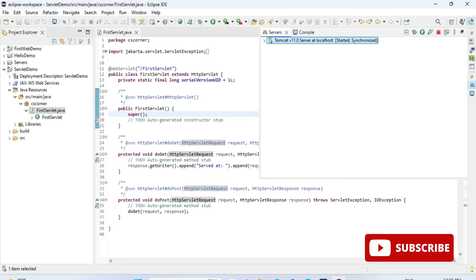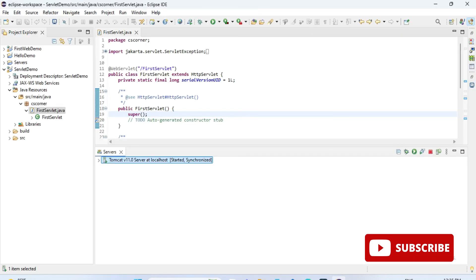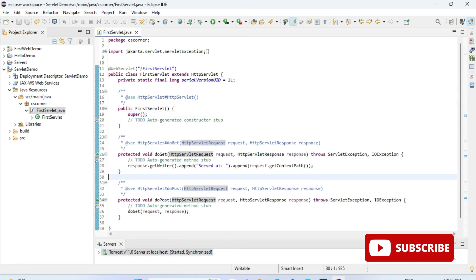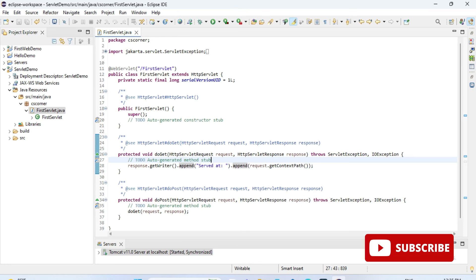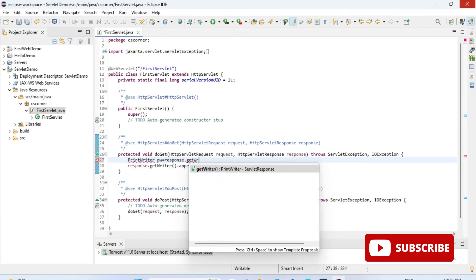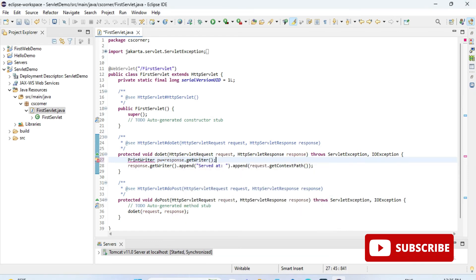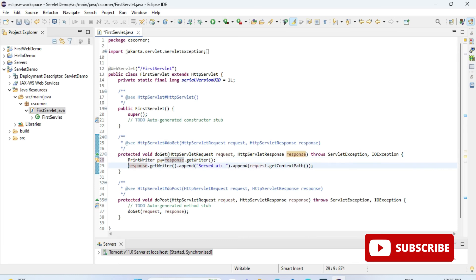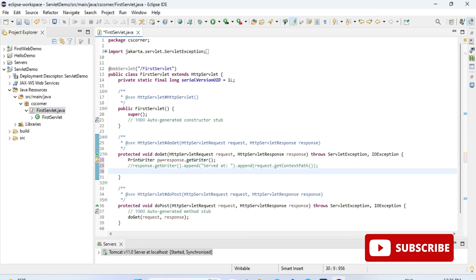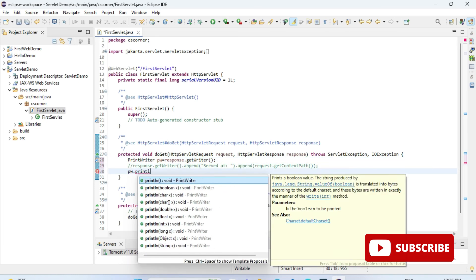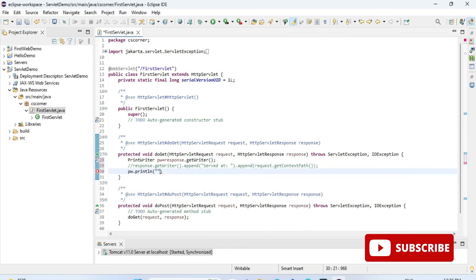Now I am going to modify this code. Under this doGet, I am simply creating an object of PrintWriter: PrintWriter pw equals response dot get writer. I am deleting this generated code and here now I am writing pw dot println, whatever message I want to display. I am simply displaying thanks for watching. My code is done.